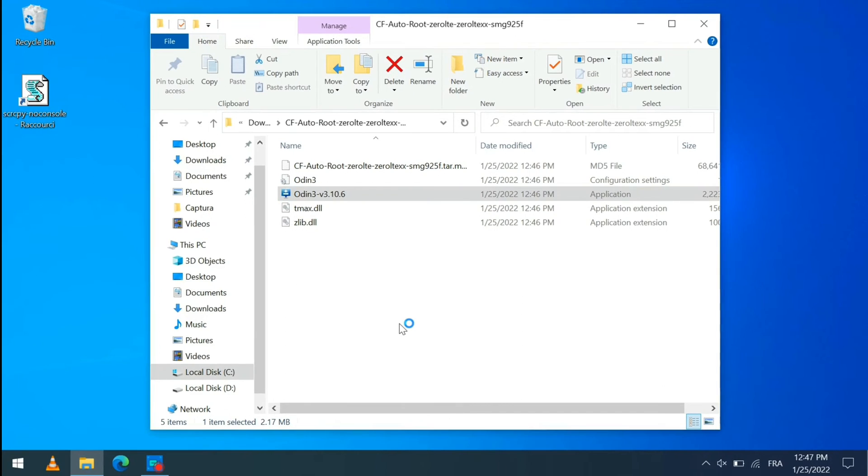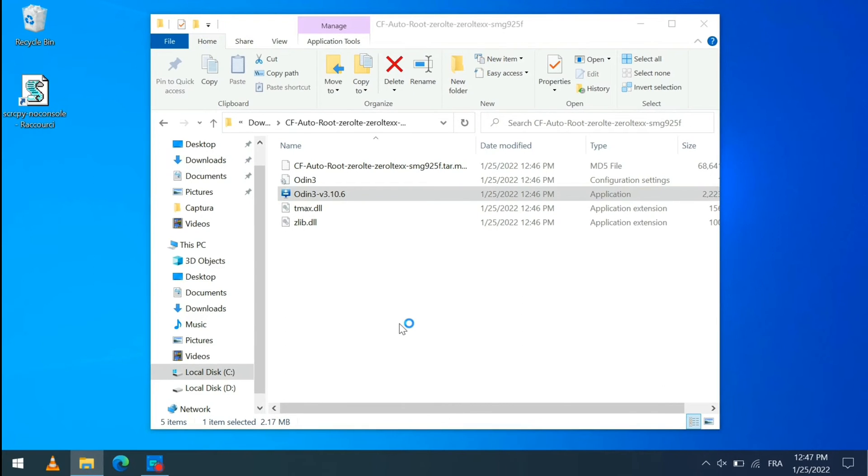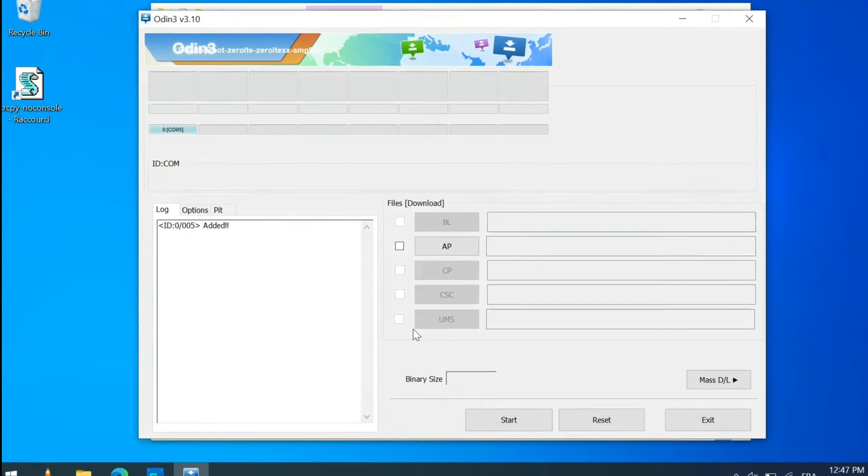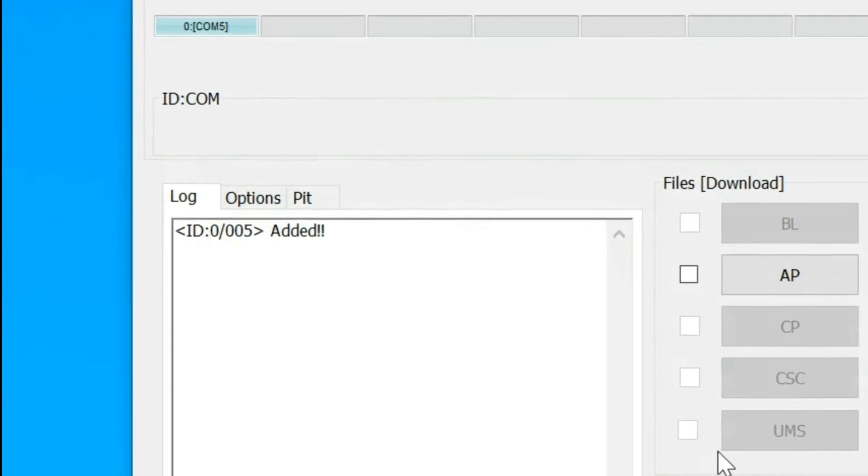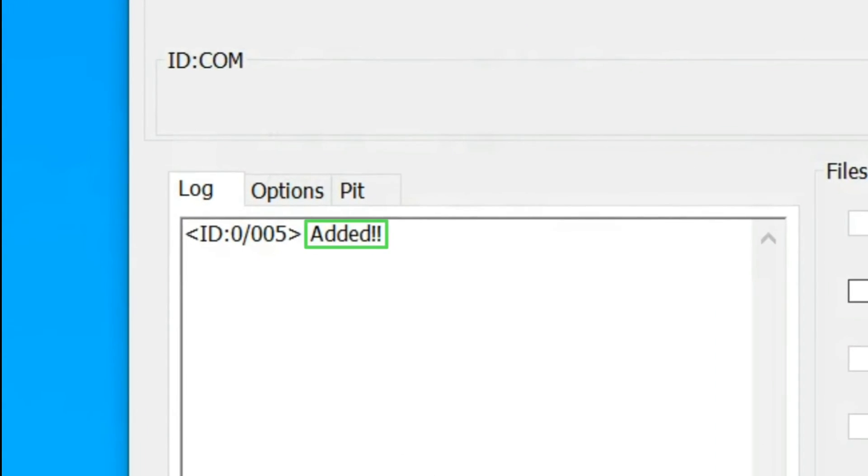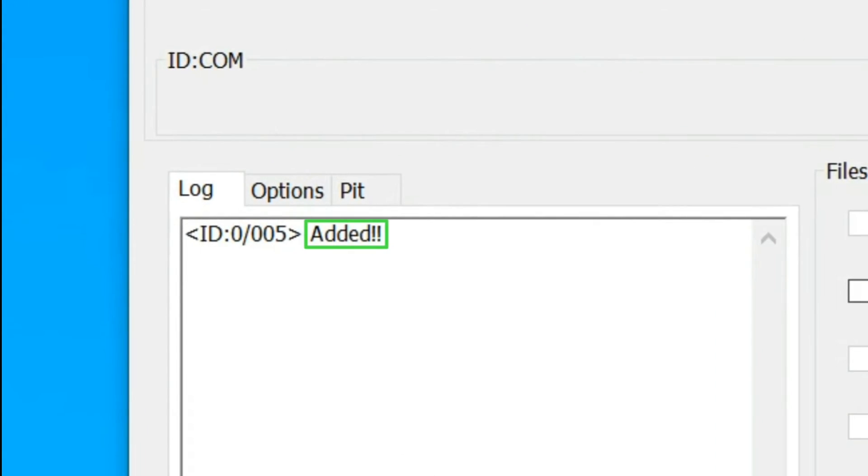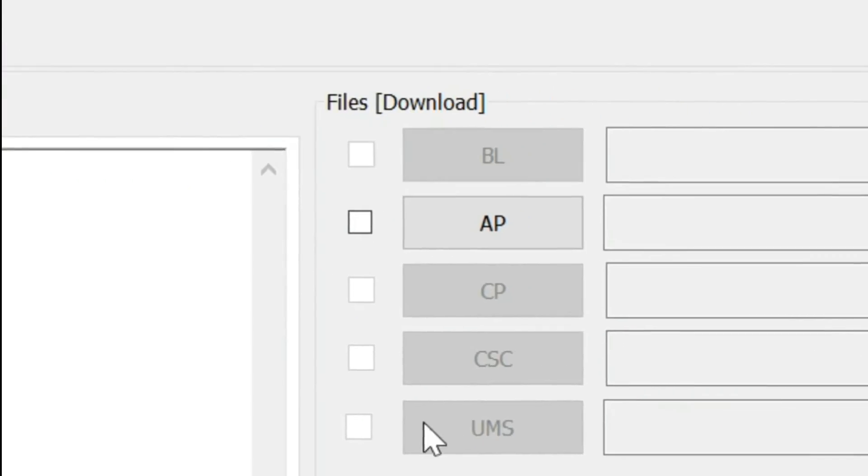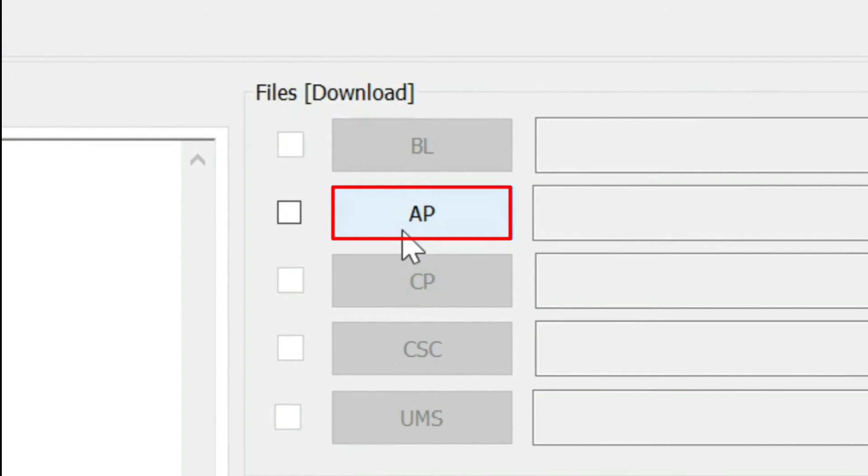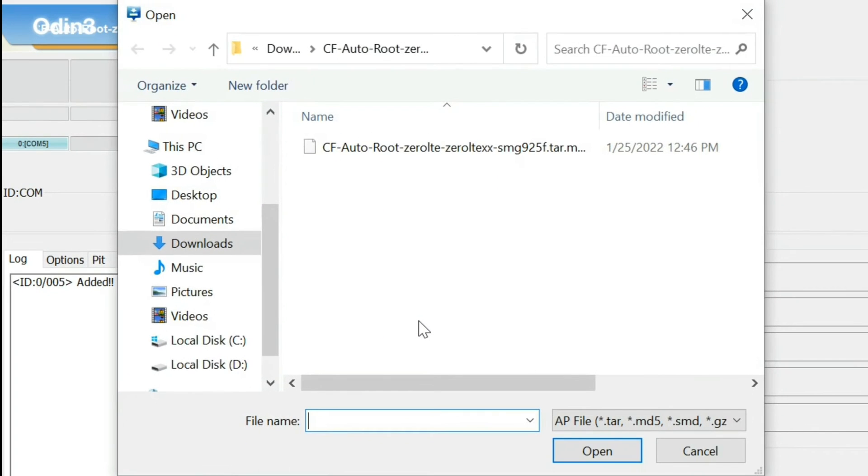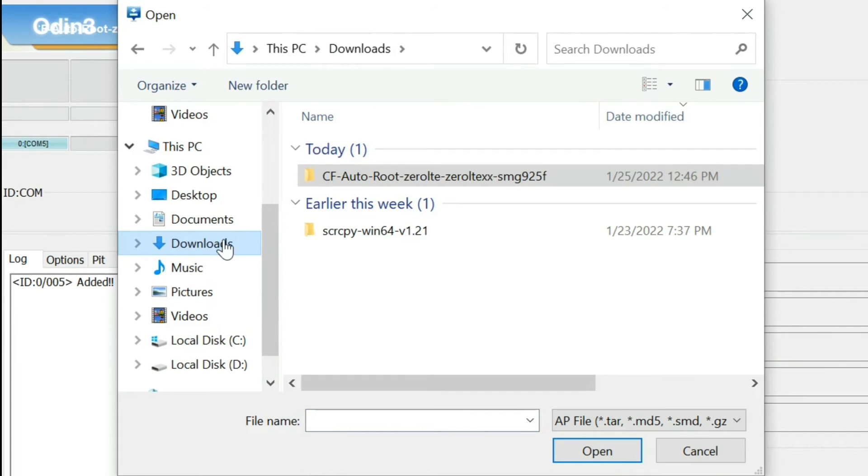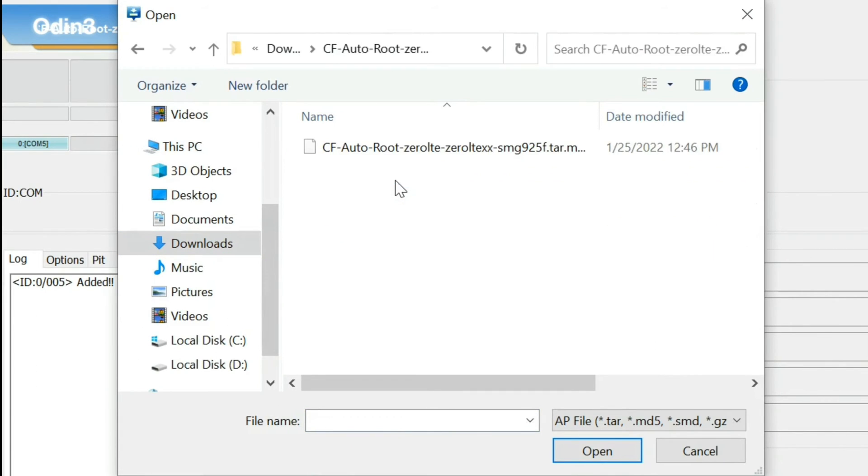Once the Odin software is open, make sure that the smartphone has been recognized by checking that the message added appeared well. Click on AP, go to the unzipped folder, and then click on the only file present.